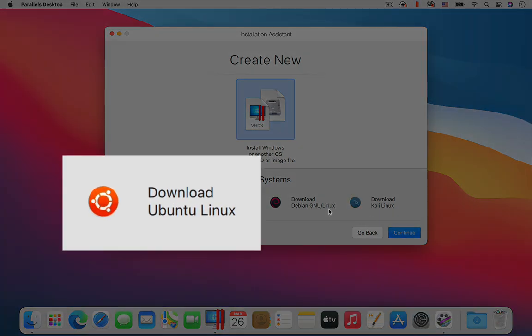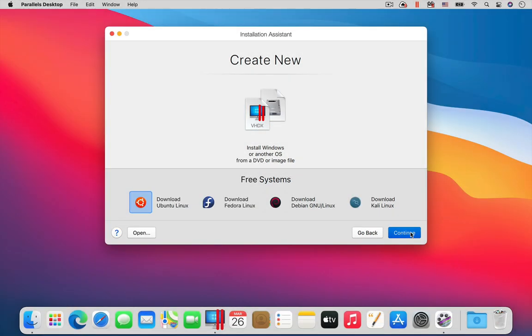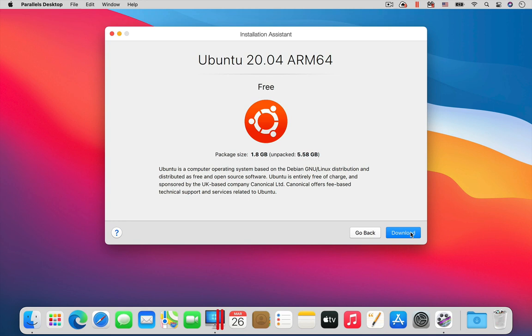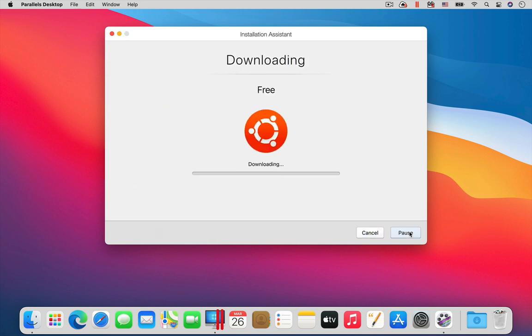Then, from the list of free systems at the bottom of the Installation Assistant window, click on Download Ubuntu Linux. When you continue, the download will start.